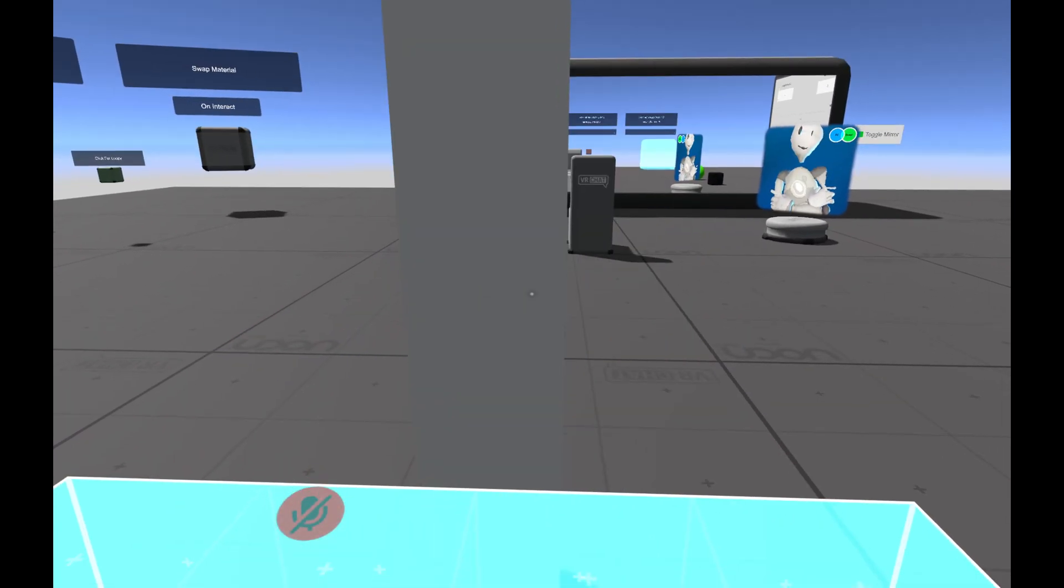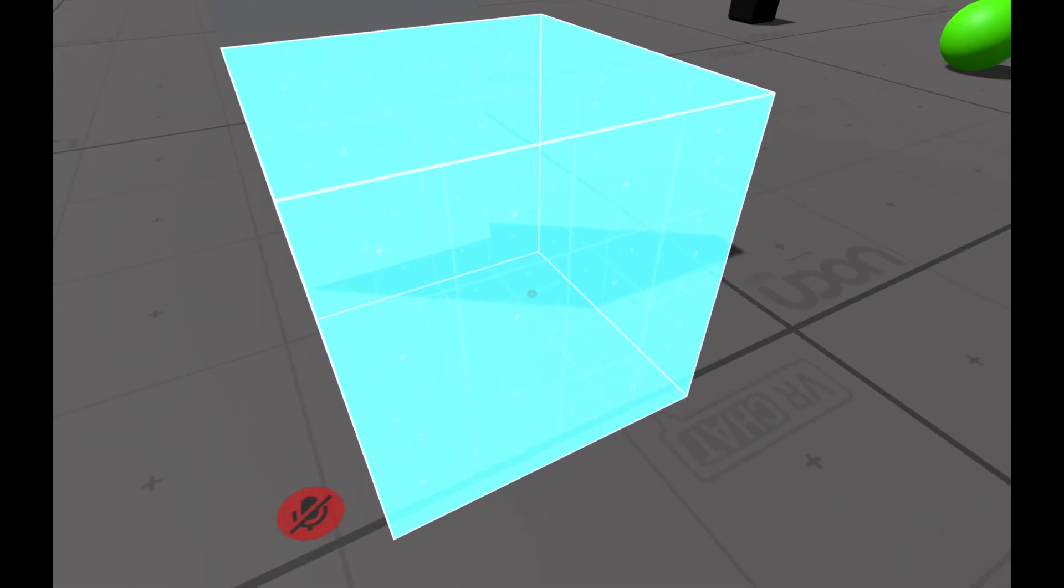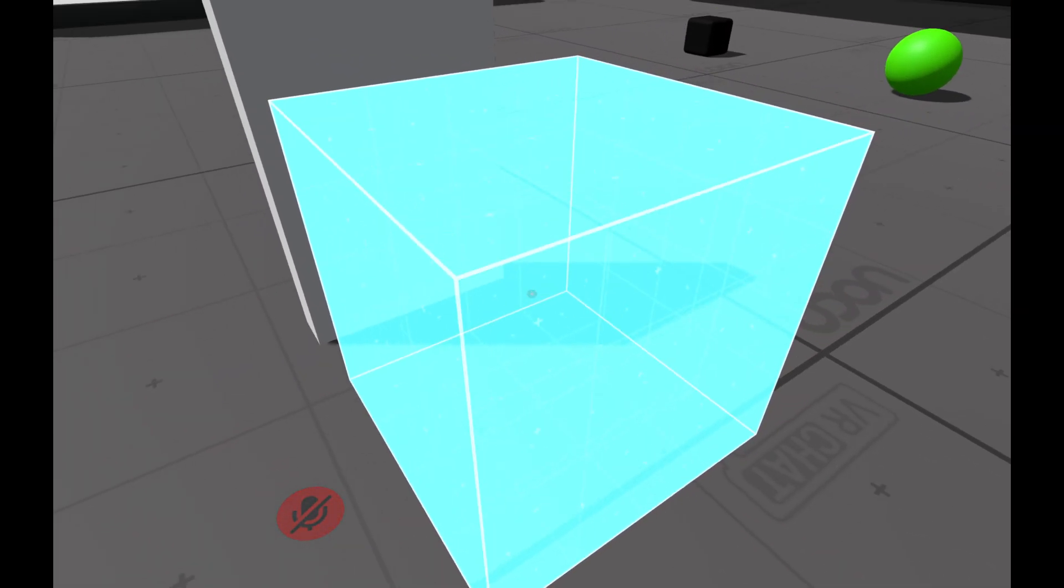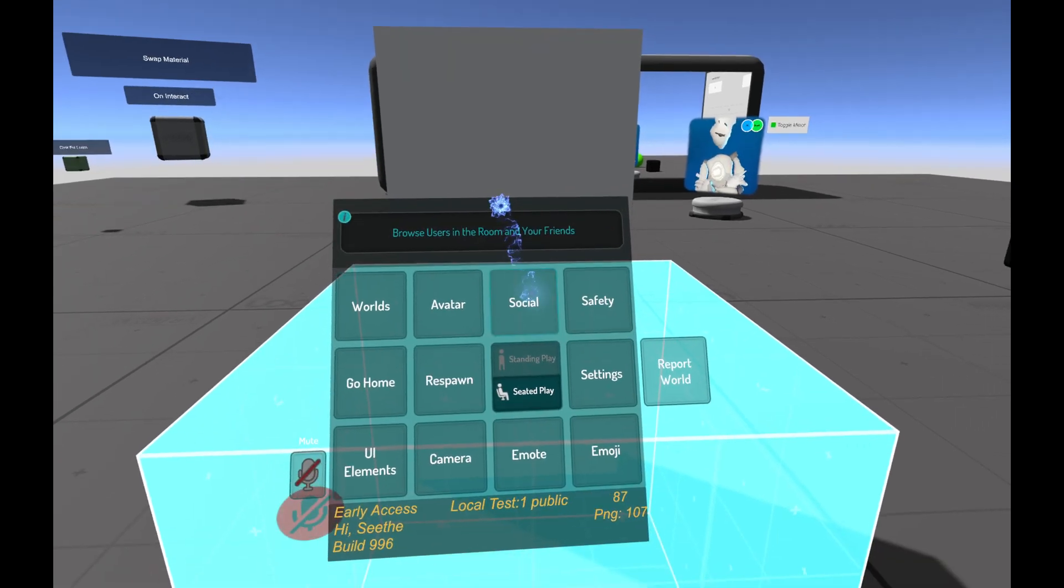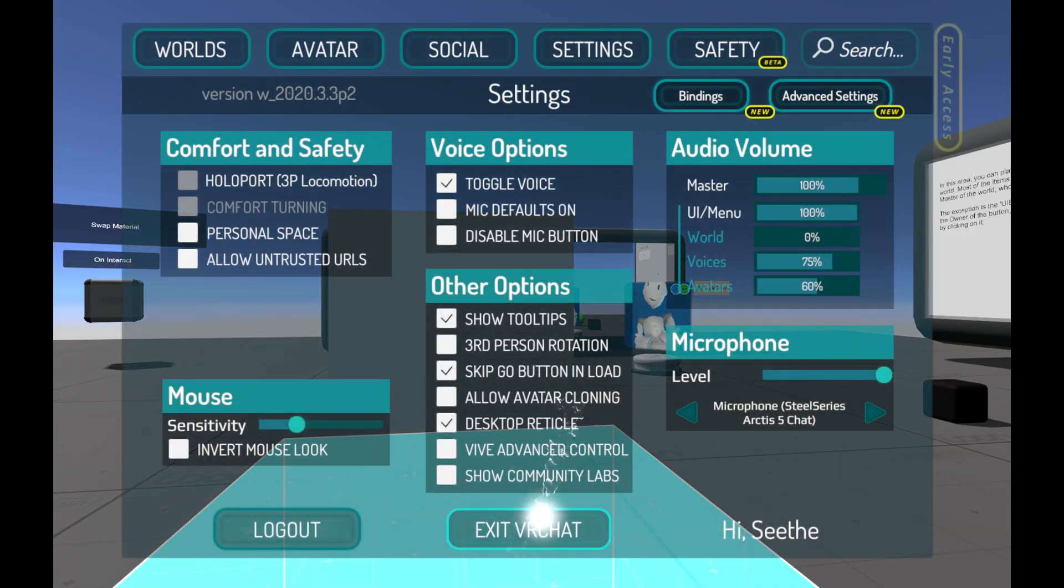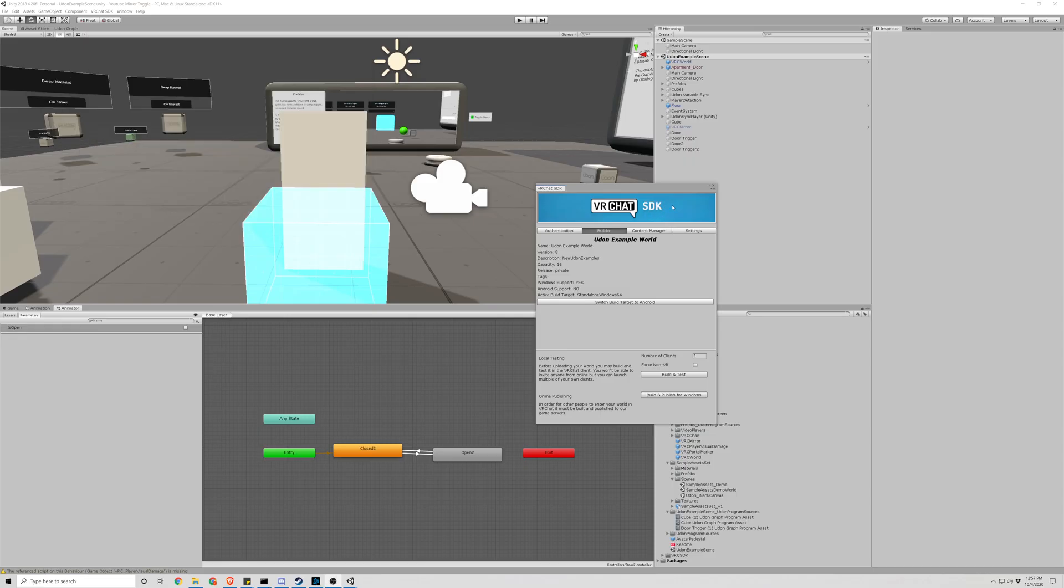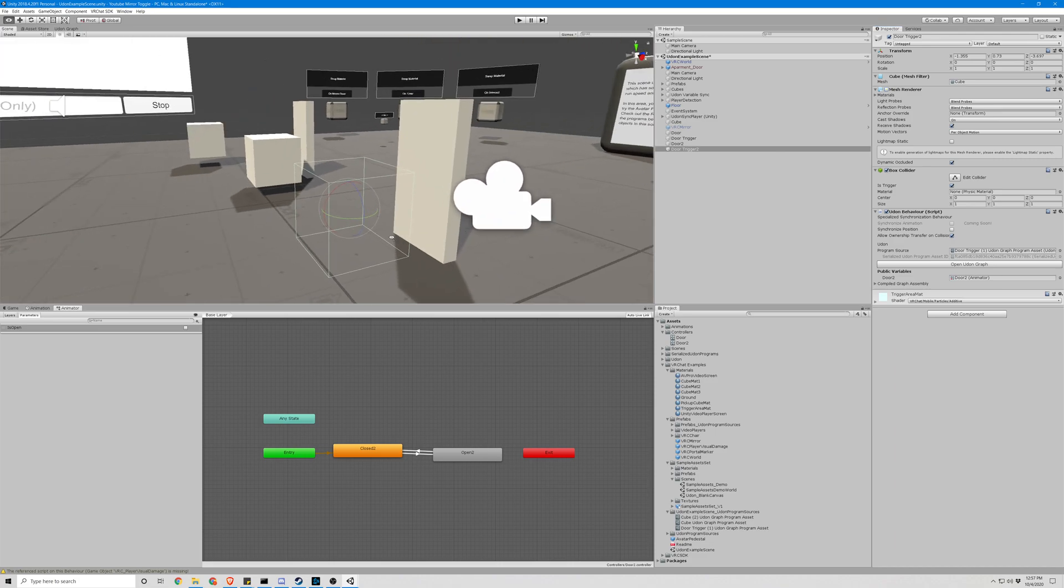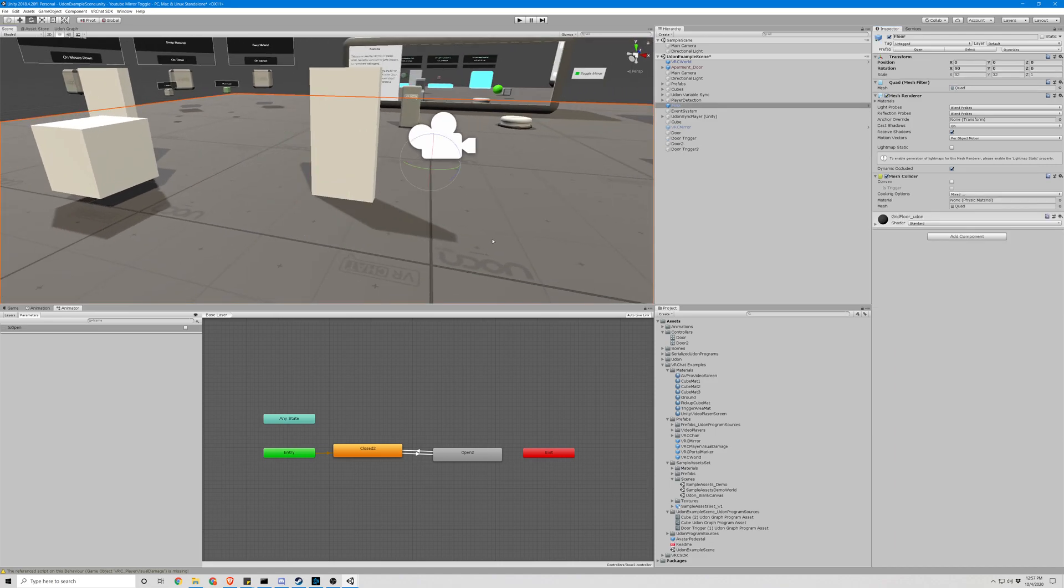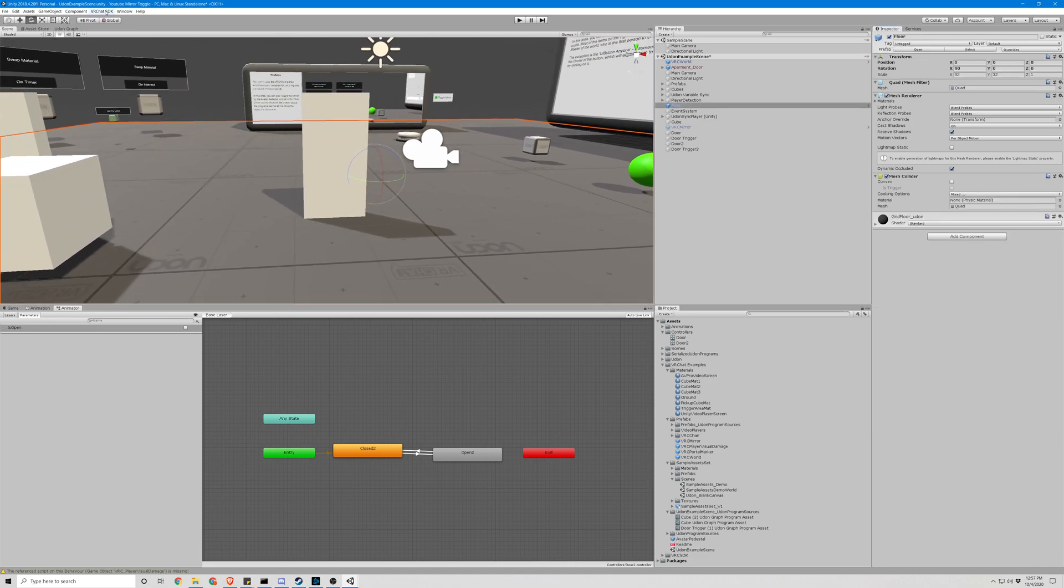Sweet. So obviously we will not want this rendered to add to the feel, so let's go ahead and do that. Simply uncheck the mesh renderer and it should now be invisible. And let's test that out in game.